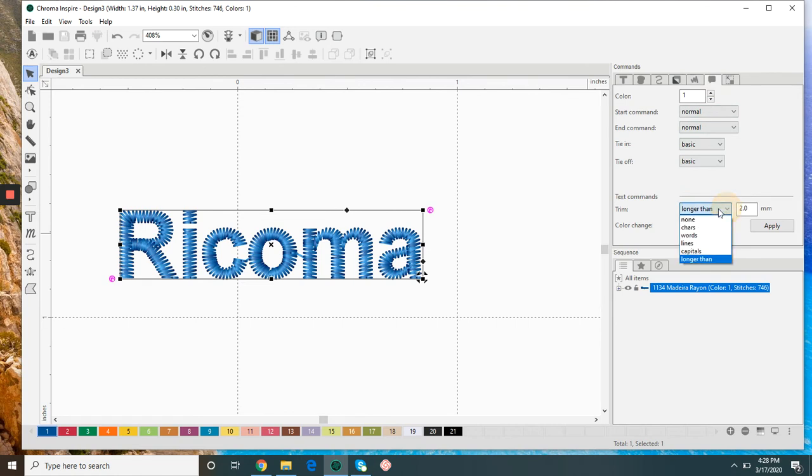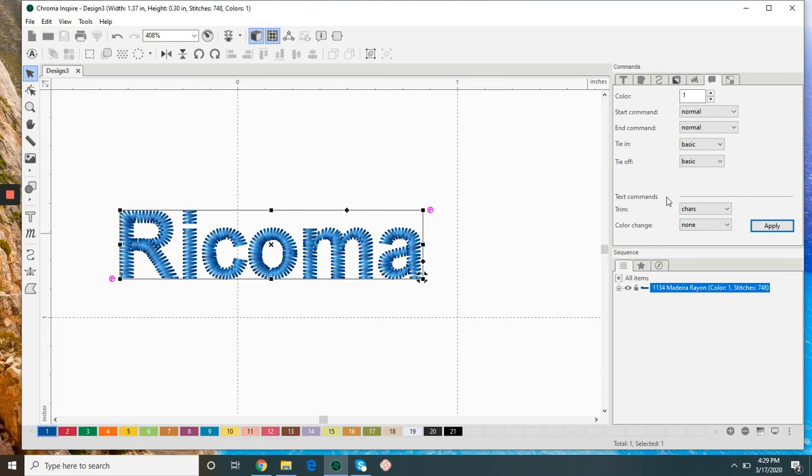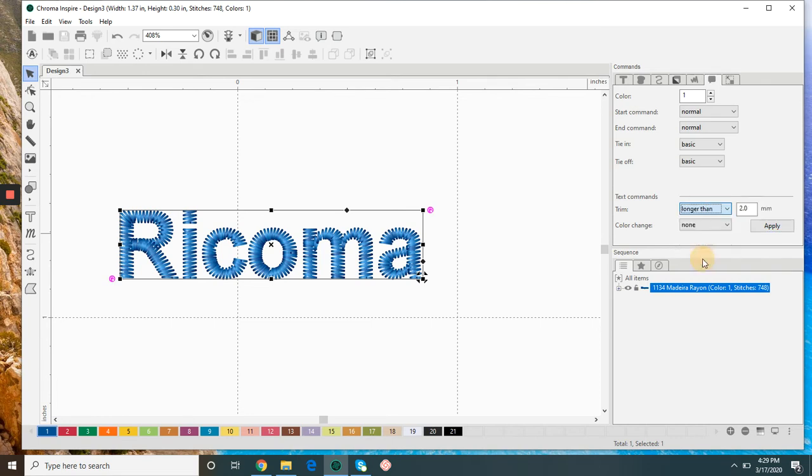If I want to trim in between each letter, I can select under text commands trim characters and that will trim in between each letter. I also have the option to trim longer than a specific length and you could set that as needed.